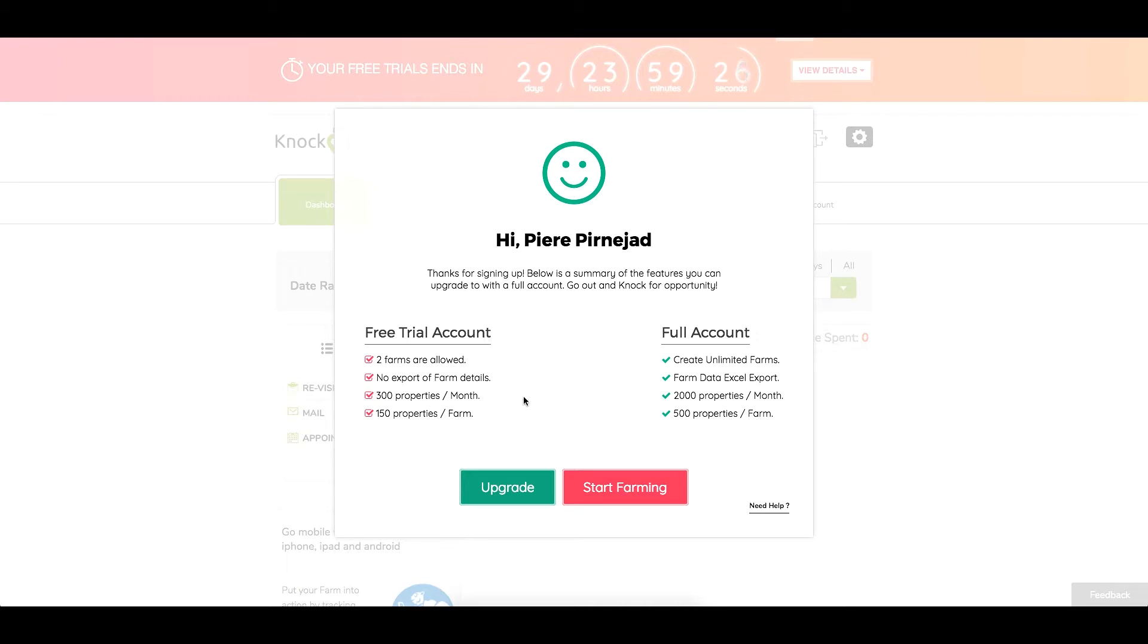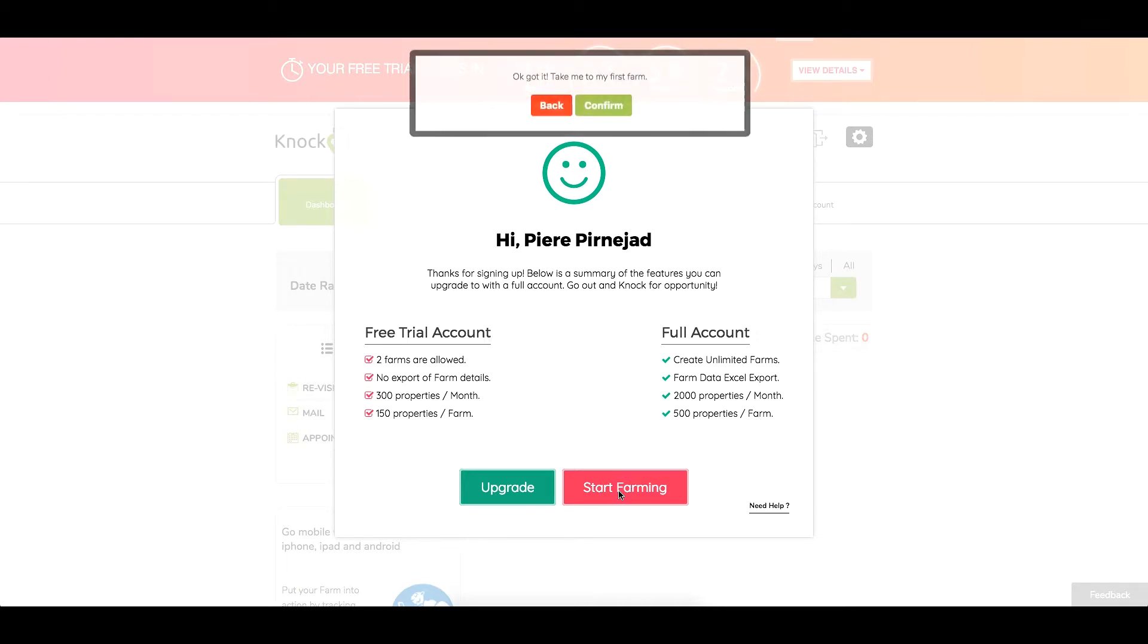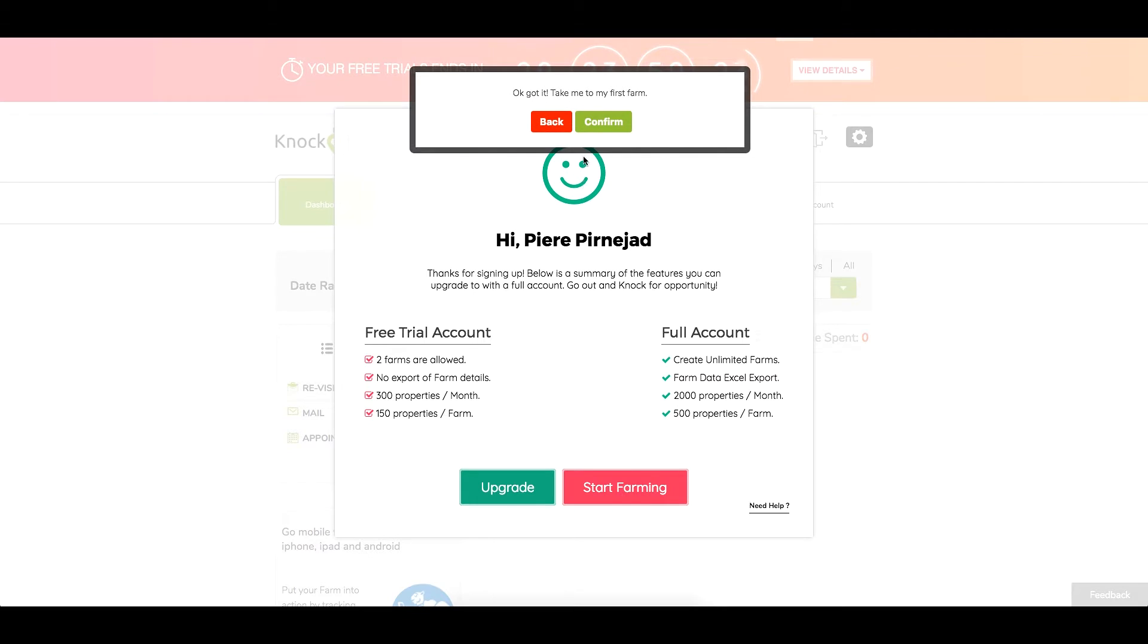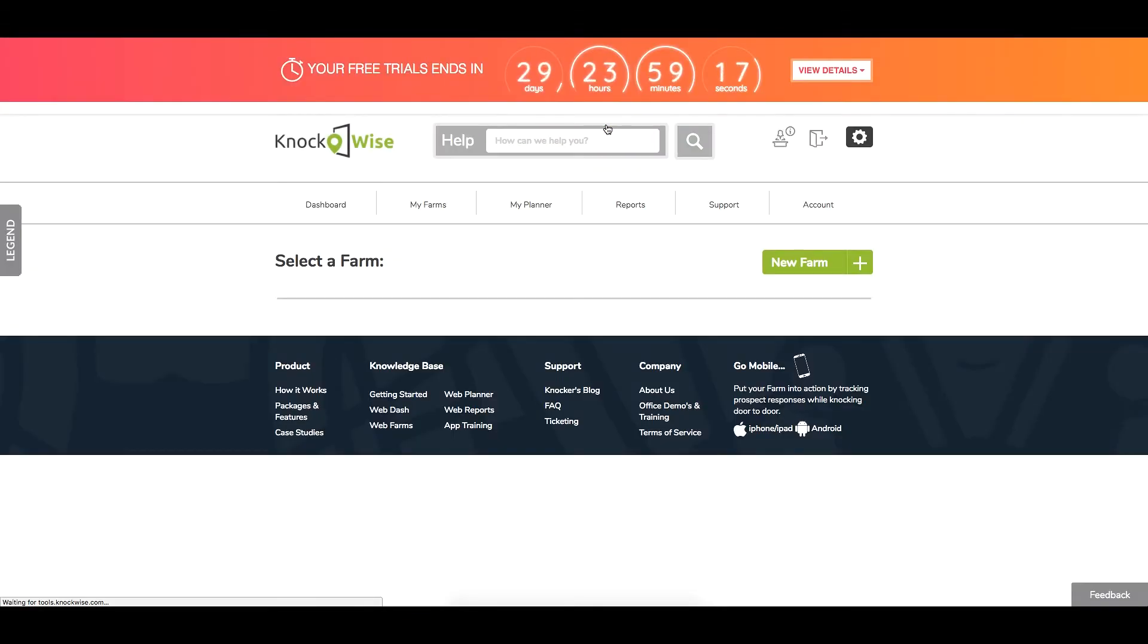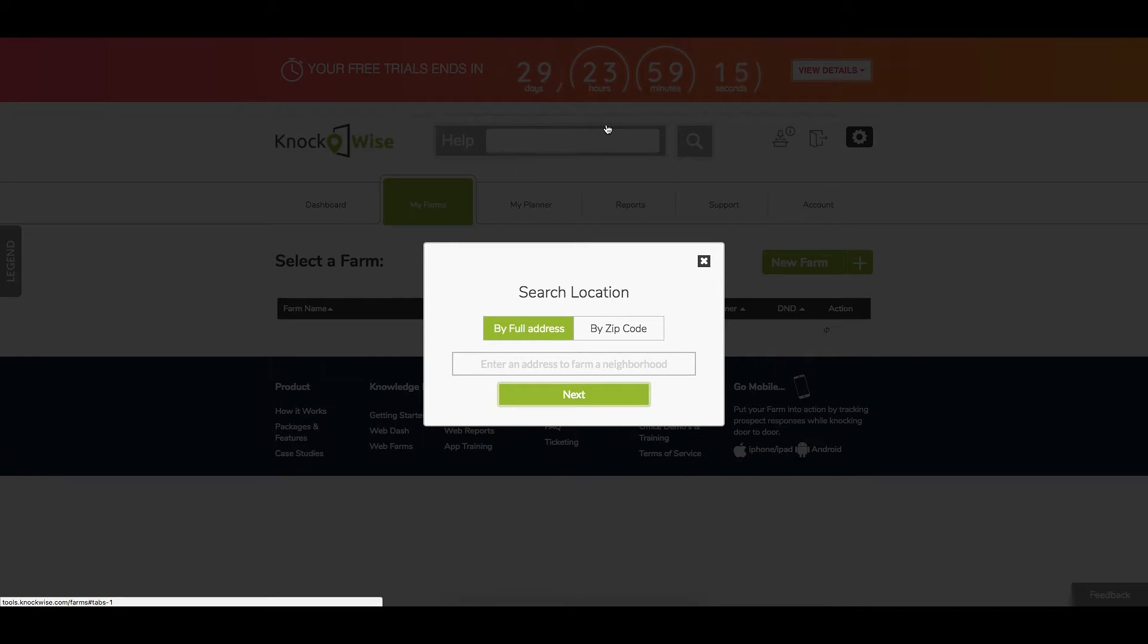But for right now let's go ahead and click on let's start farming. You'll confirm and the first thing that it's going to ask you to do is enter an address for a farm. Let's go ahead and avoid that for right now by hitting X.